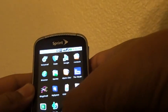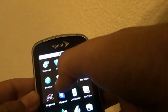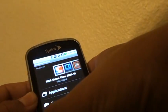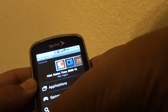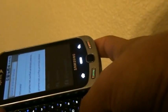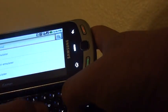Alright, so this is how to put games on your Samsung Moment. You go to the Market, go to search, and type in emulators.